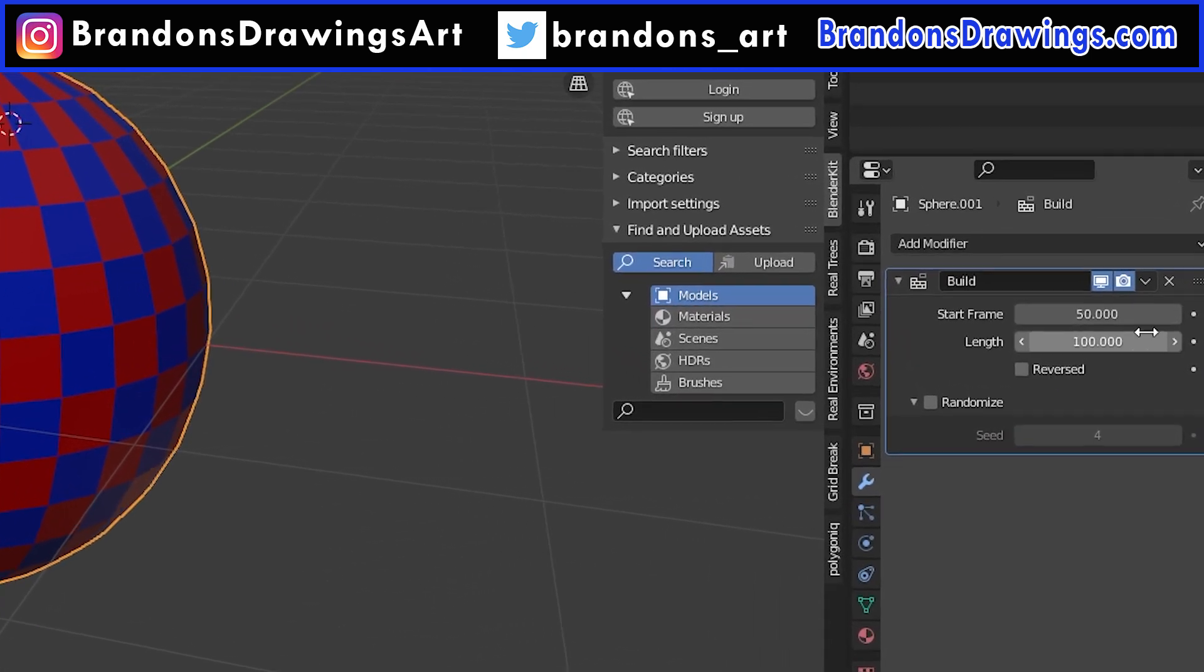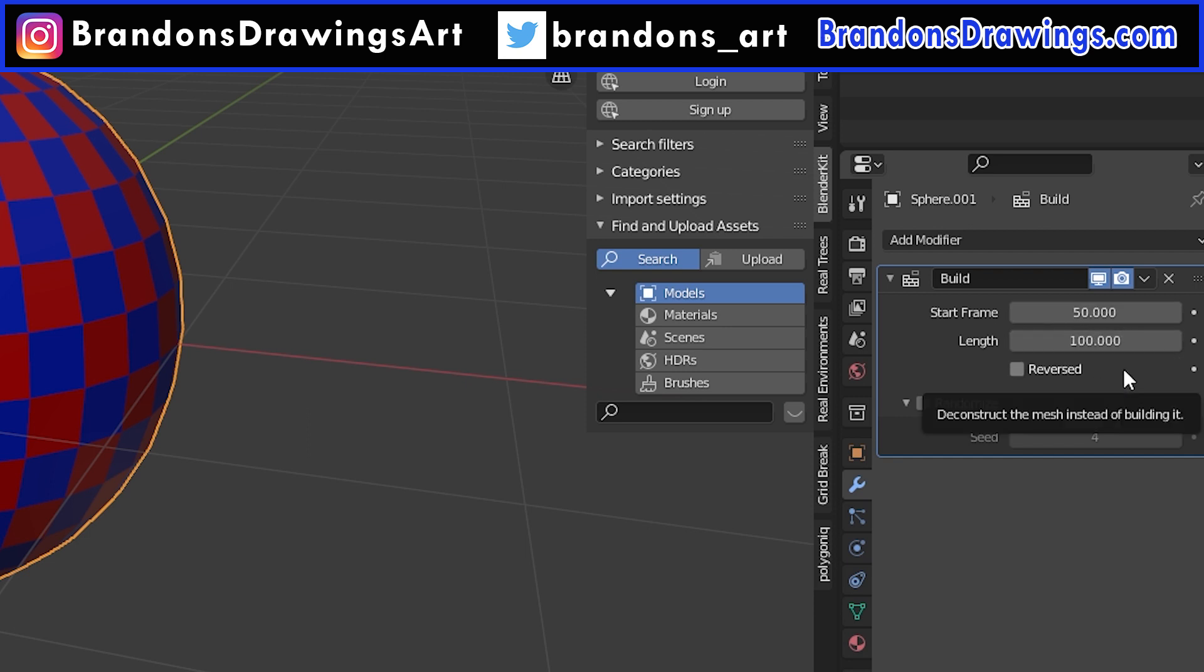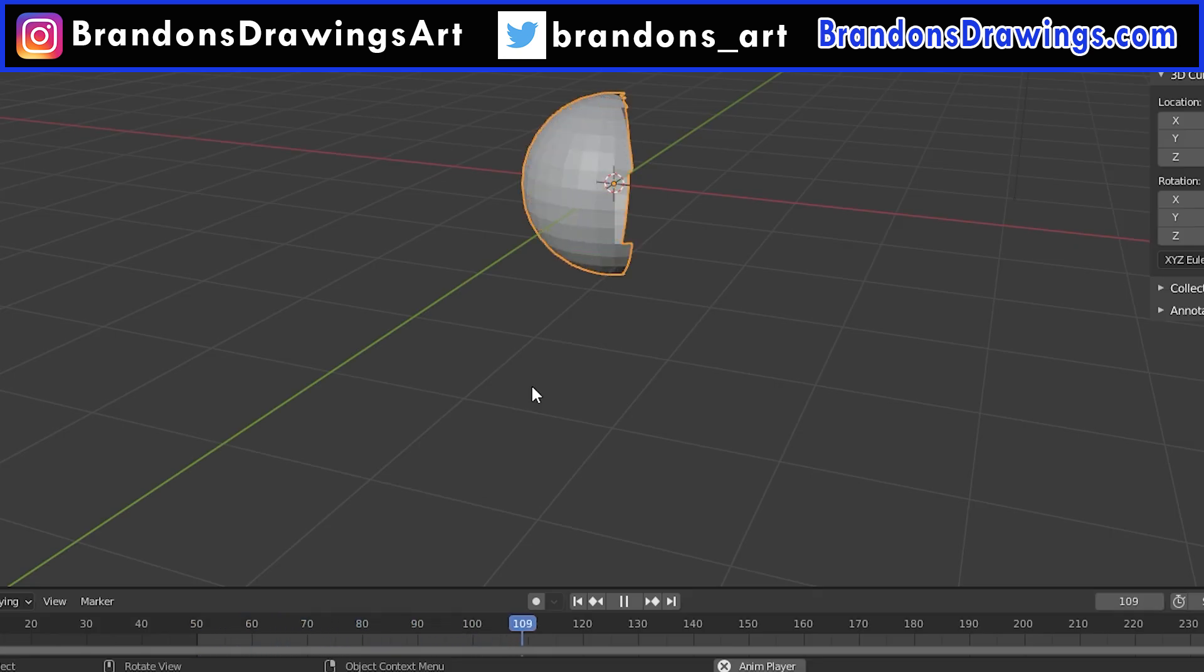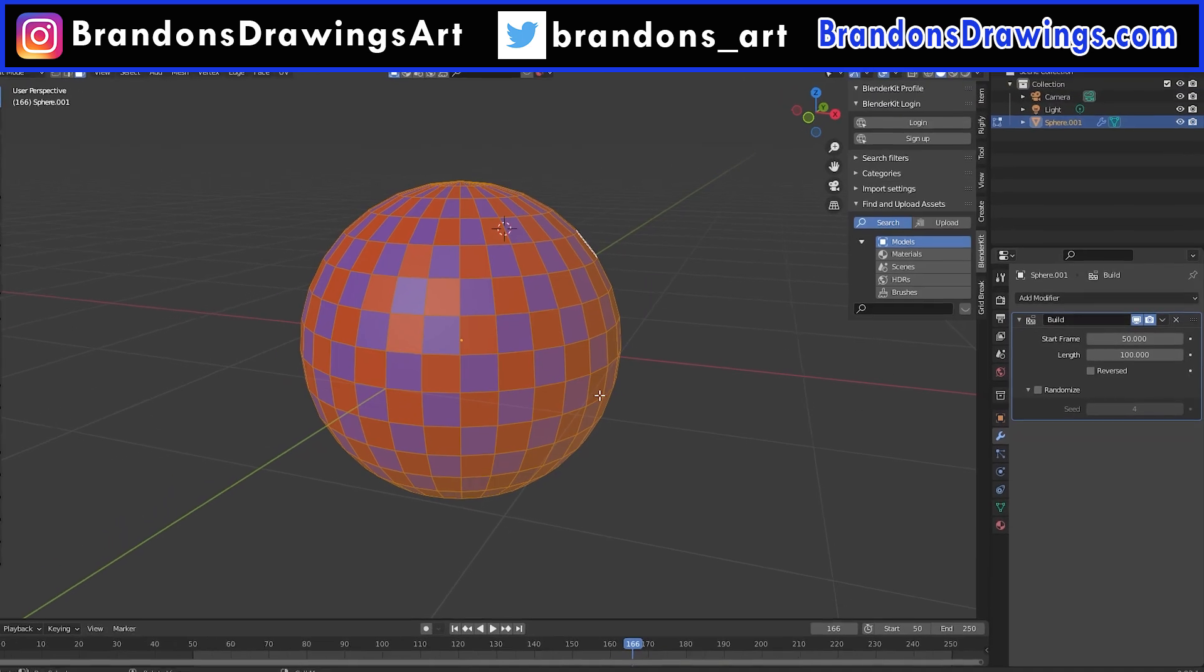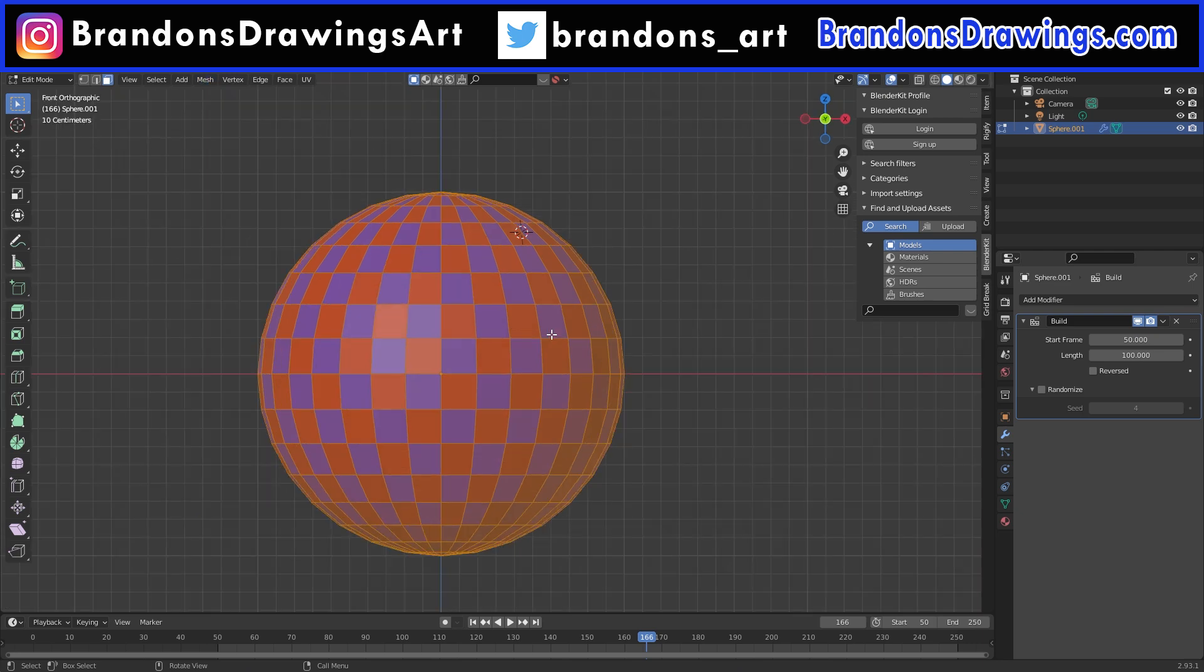The only other thing to mention is that these sliders on the build modifier are technically able to be animated. Animating the start frame doesn't seem to do anything, but you'll notice the build modifier works at a uniform pace, meaning that it starts building at one speed and it ends at that same speed. What I have learned you can do is to animate the length slider to either have the build process speed up or slow down midway through the animation.